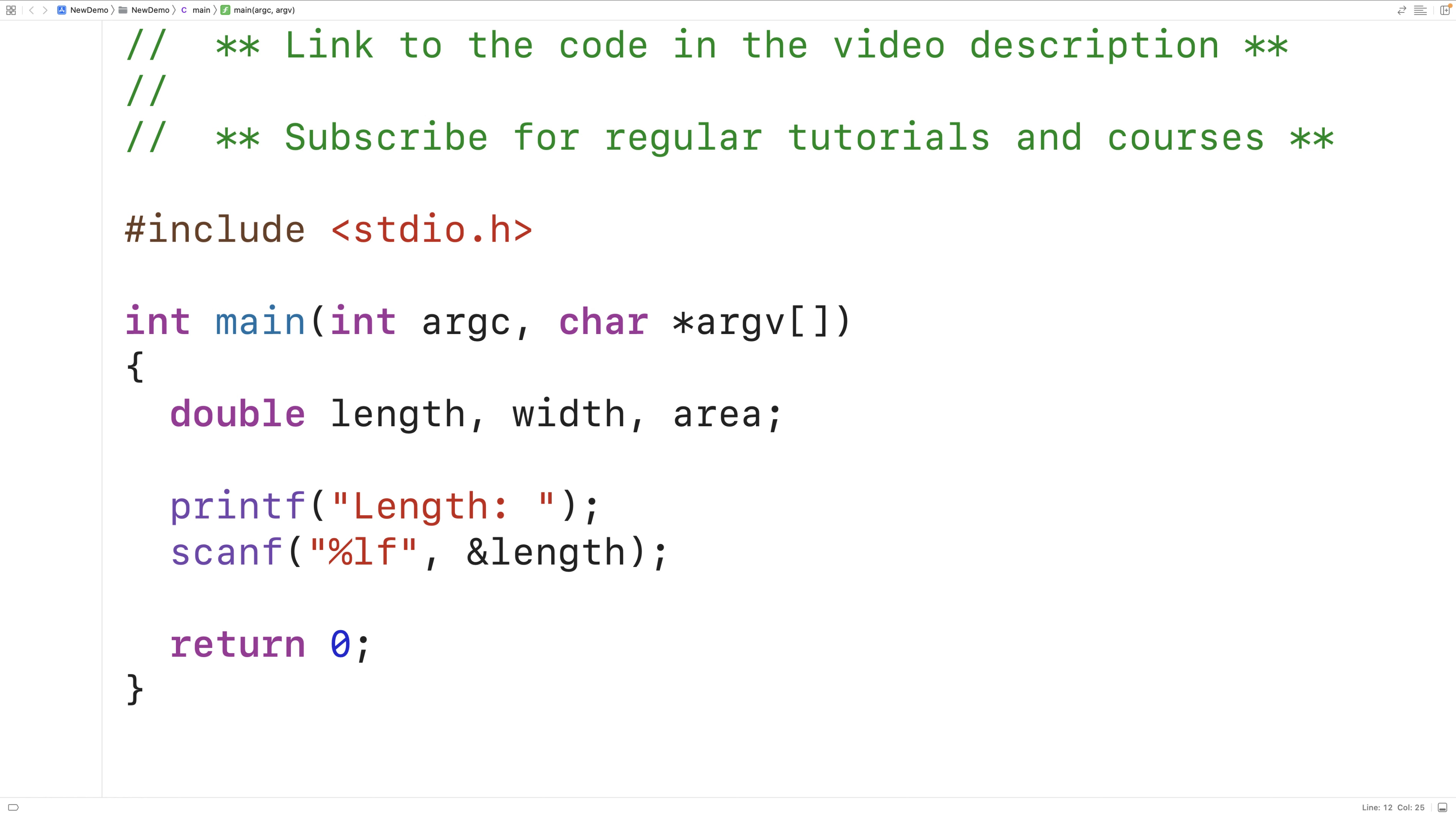The and operator is actually going to give us the memory address of length. By passing the memory address of length to the scanf function, the scanf function can store the value that's entered into that memory address.